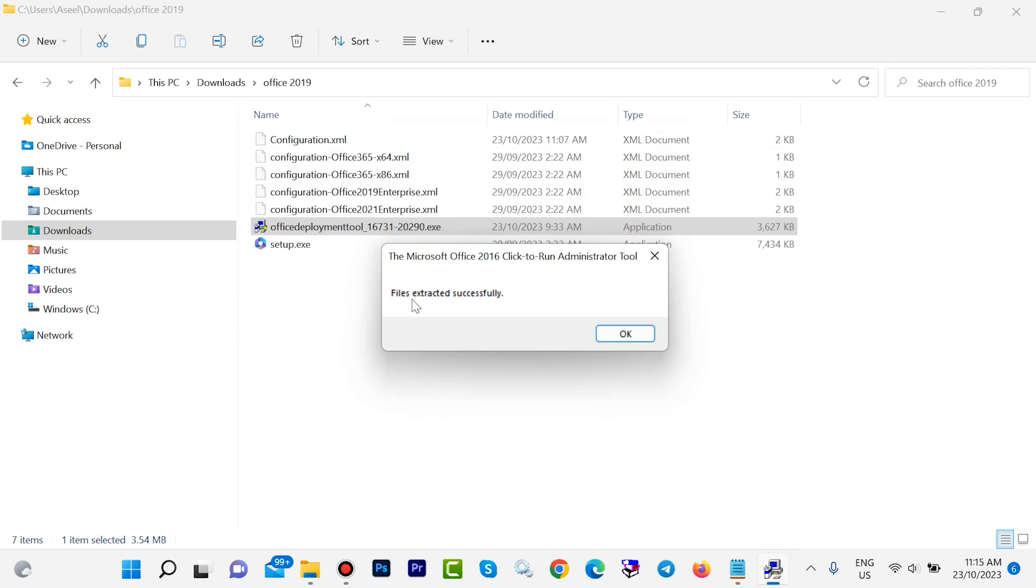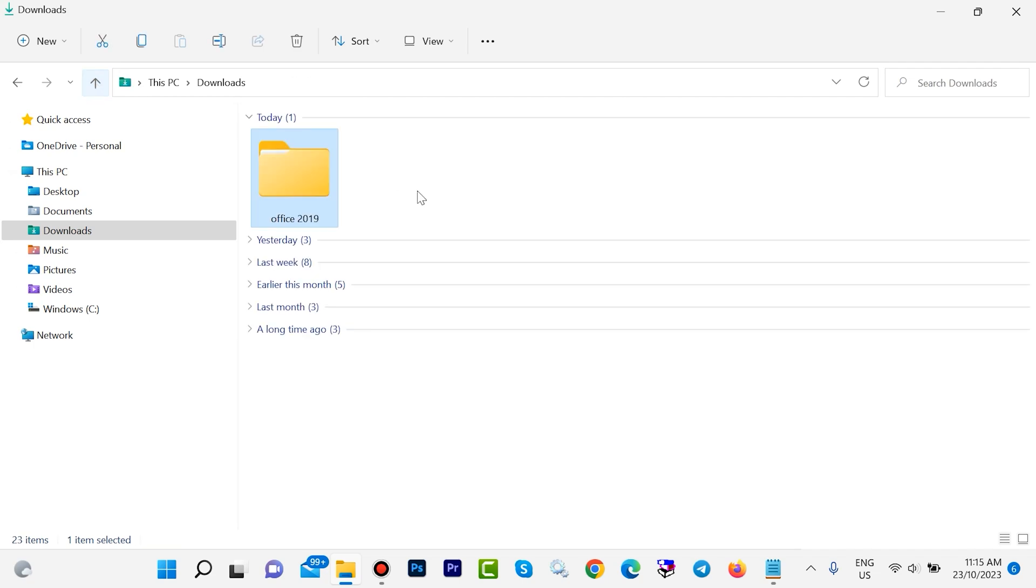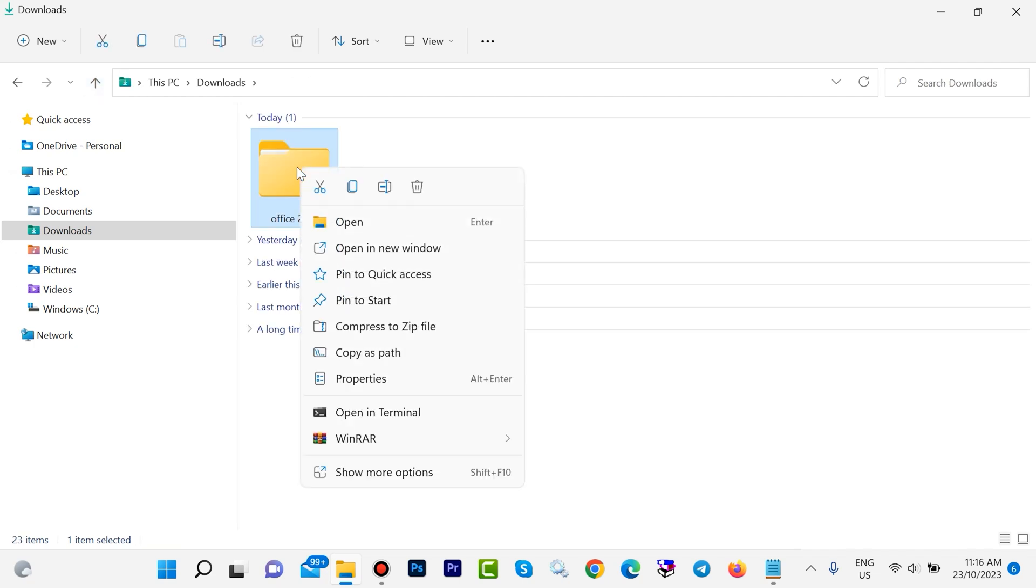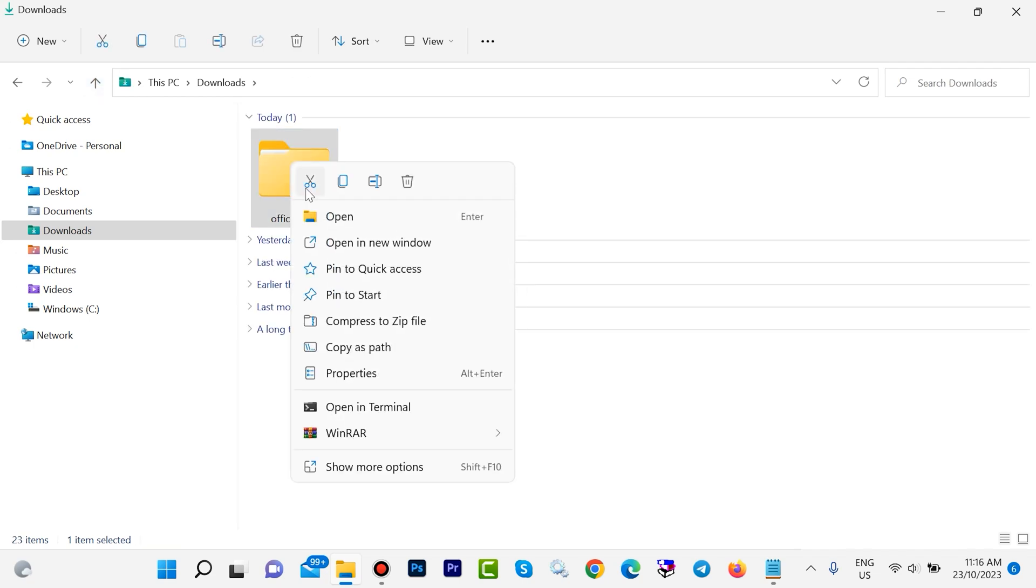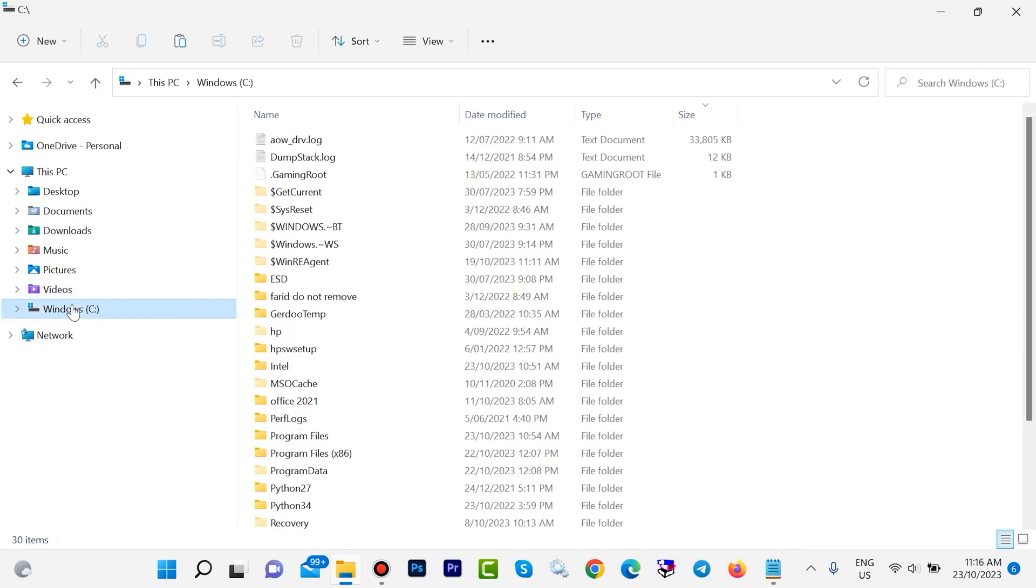File executed successfully, OK. Come back, cut this file - you can also press Ctrl+X. Go to Drive C, paste here. Press Ctrl+V. Look, here we have Office 2019.